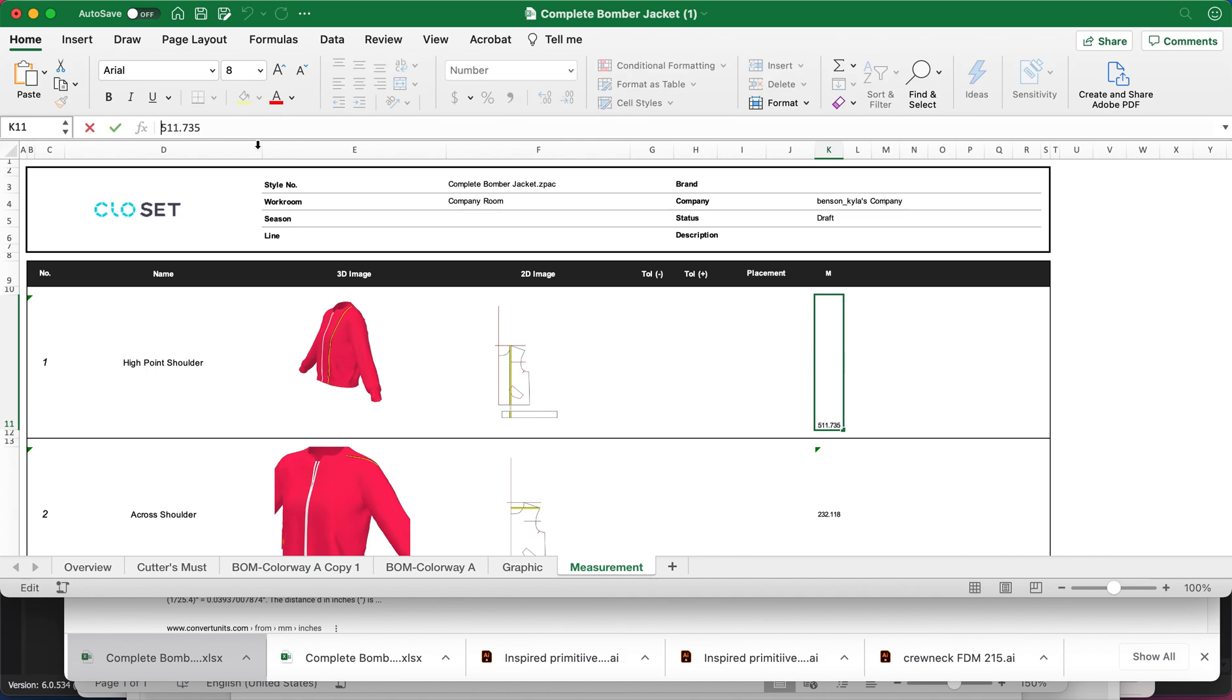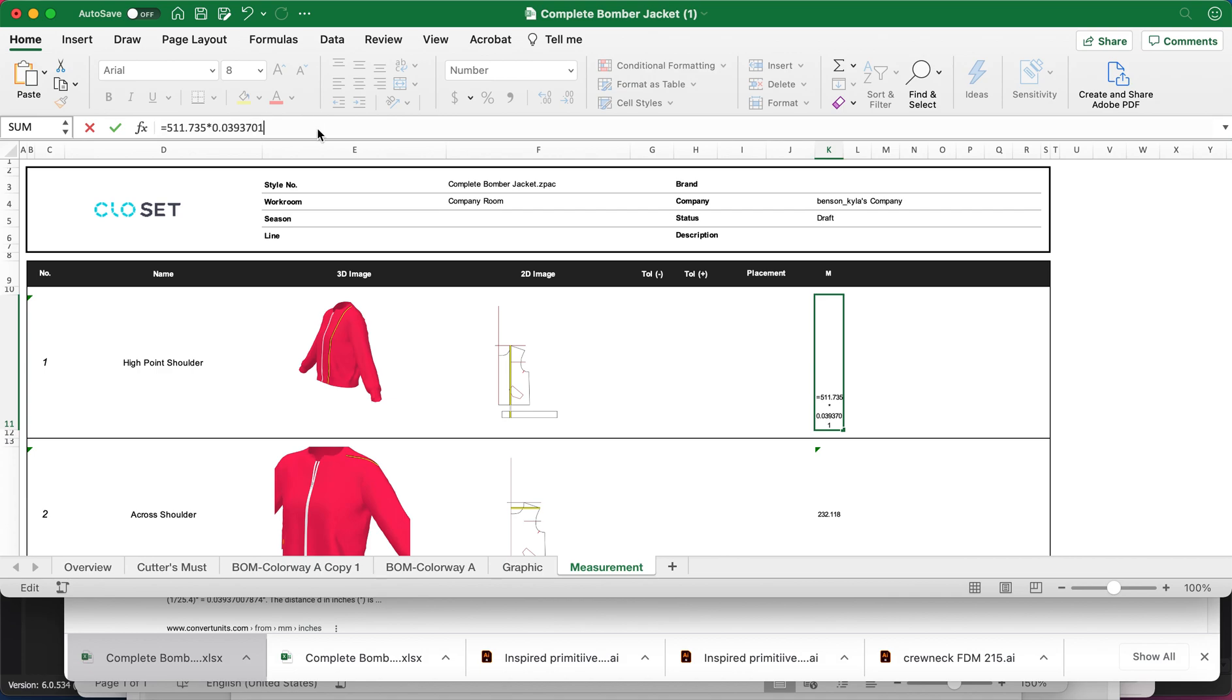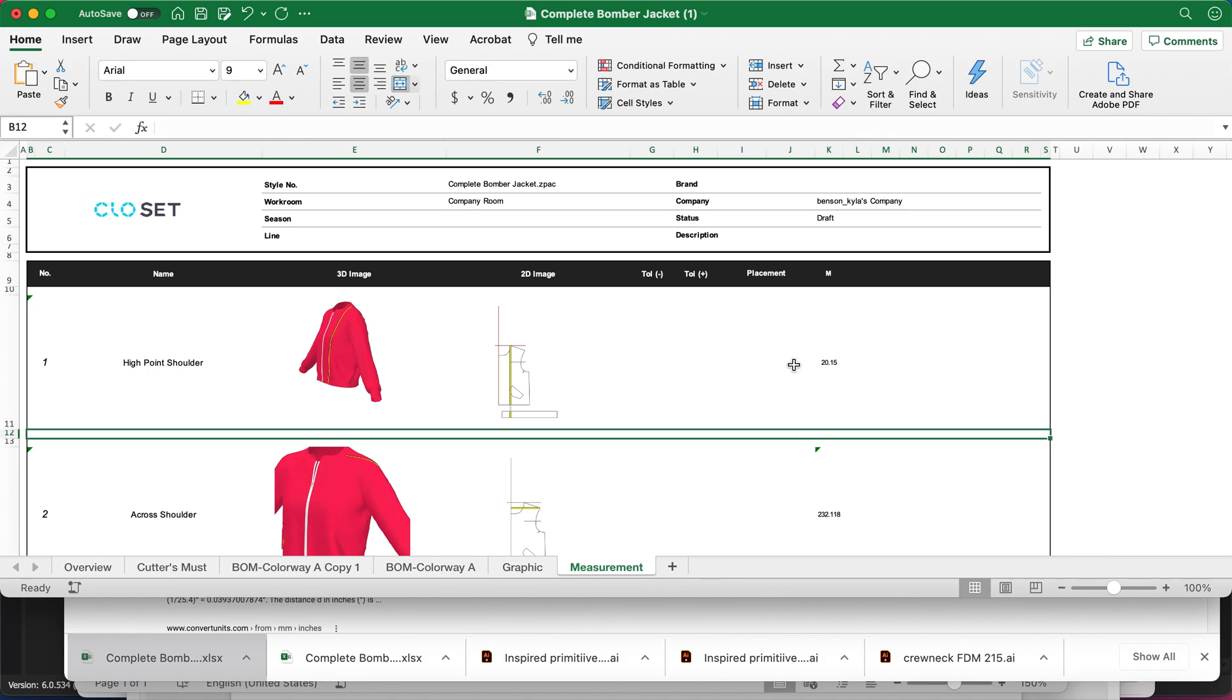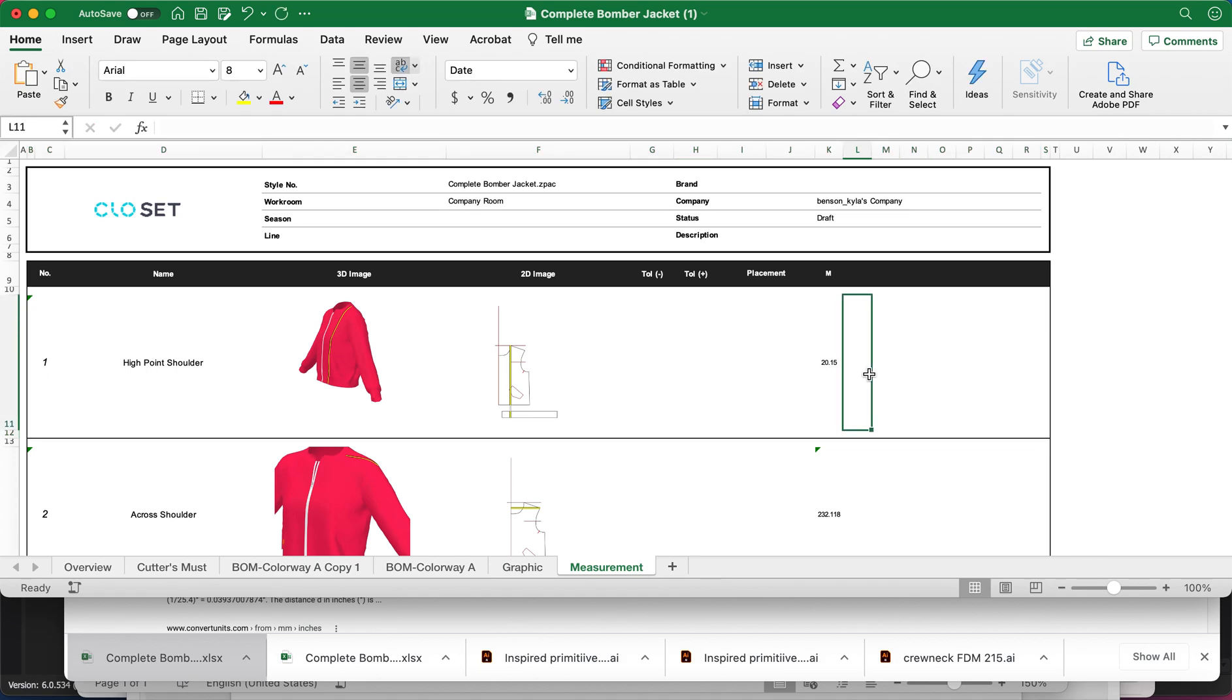So now I'm going to choose this first one. And instead of 511, I'm going to say equals 511.735, whatever, times. So it's that little asterisk on the eight, you have to hold shift to hit that. And then I'm going to paste command V to paste the formula, which was 0.03937001. I'm going to hit return. Okay. So high point shoulder is 20.15.